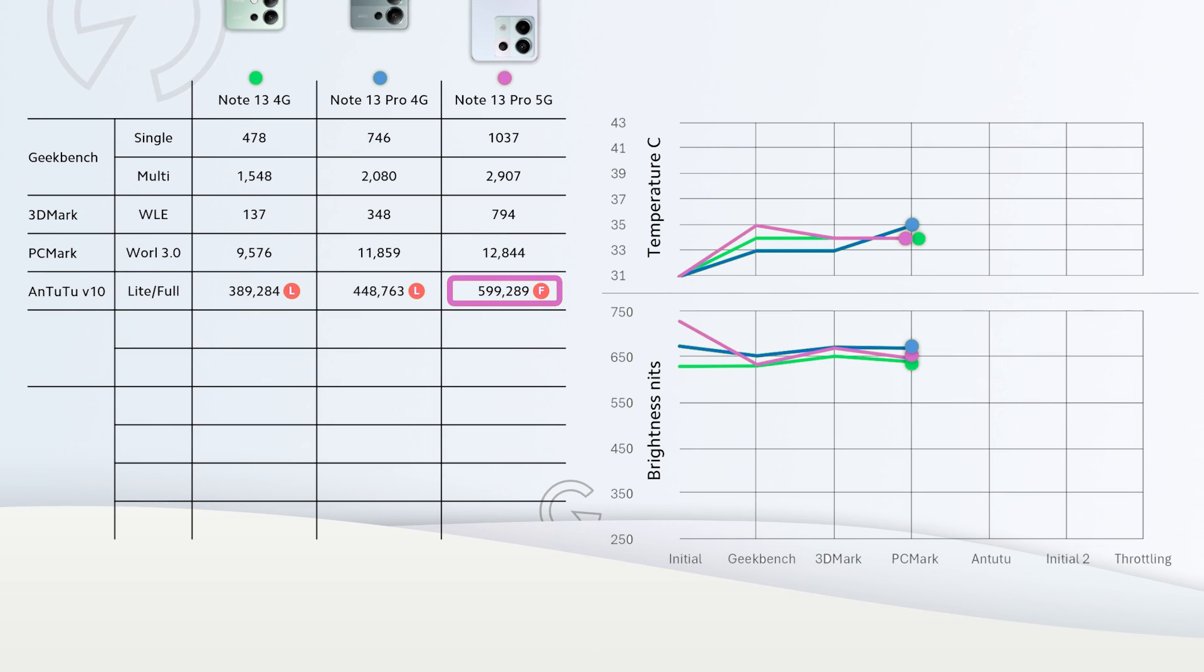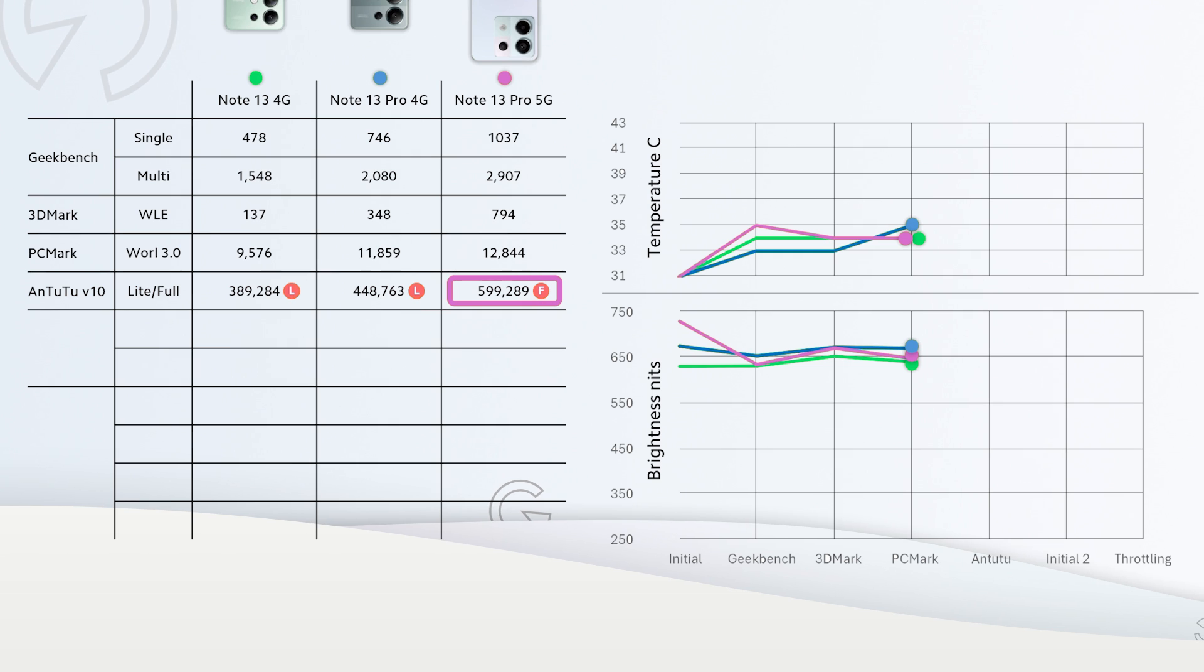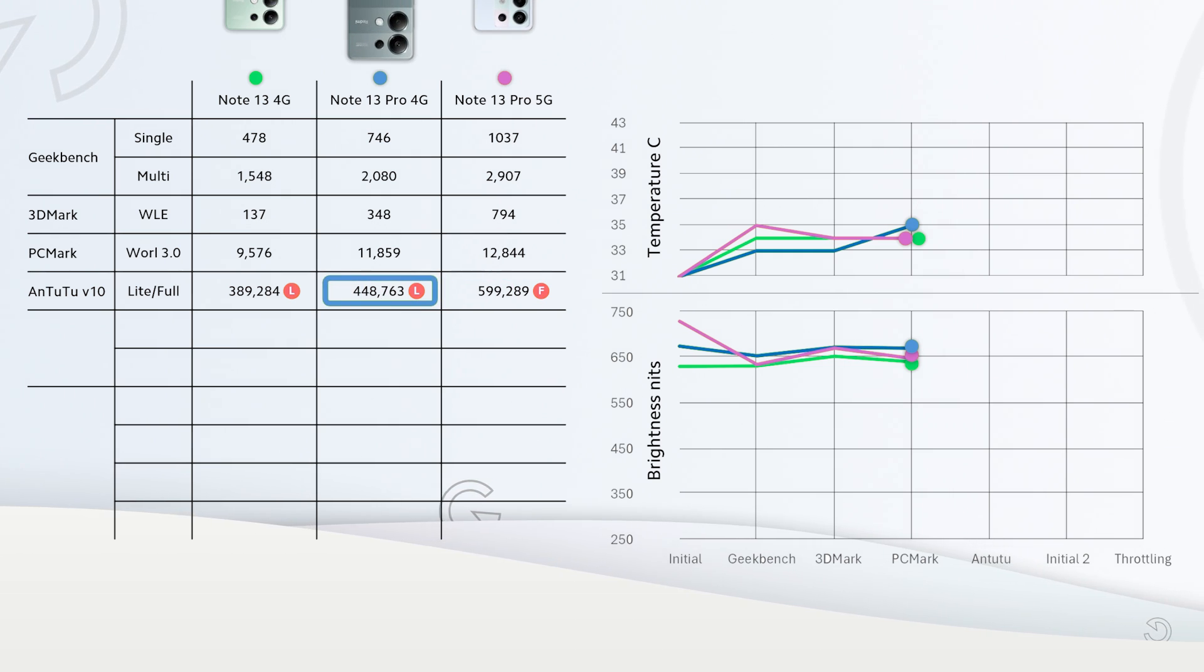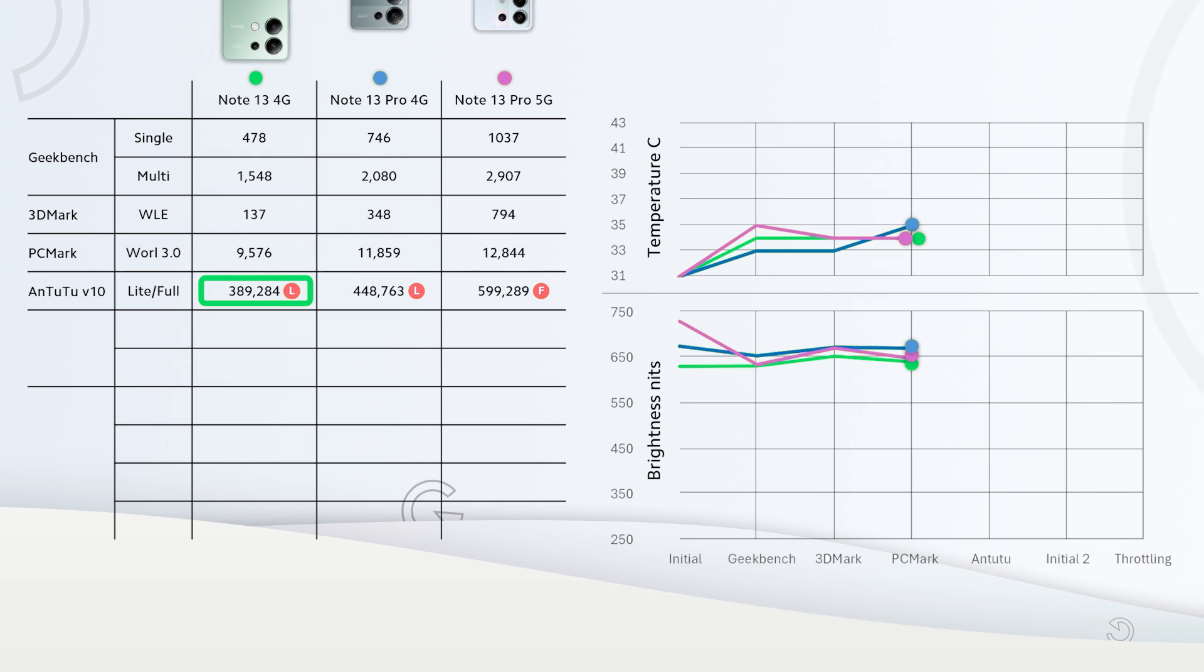In Antutu, Note 13 Pro 5G got the highest result of 600,000 points which is not that great to be honest. Then we have Pro 4G reaching 450,000 points and regular Note 13 reaching 390,000 points.